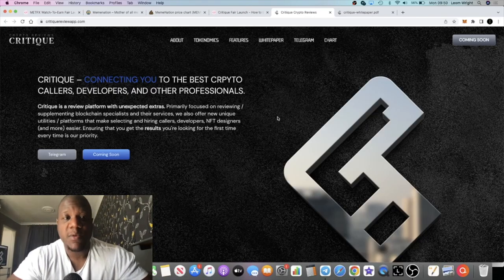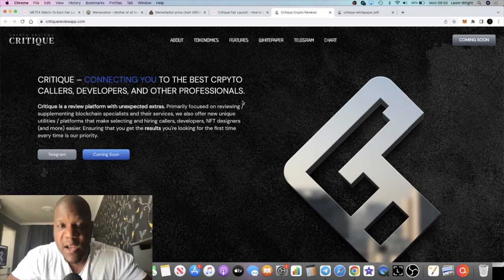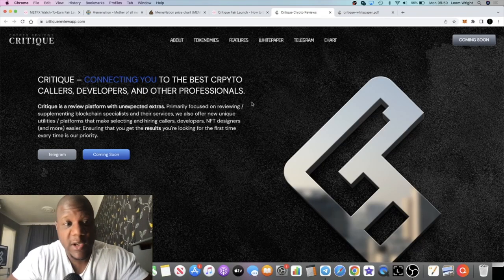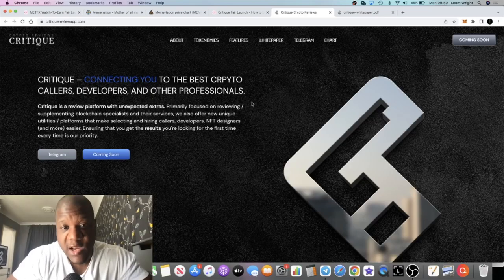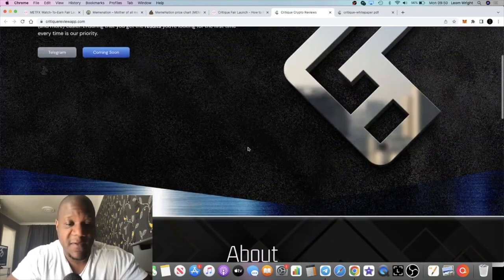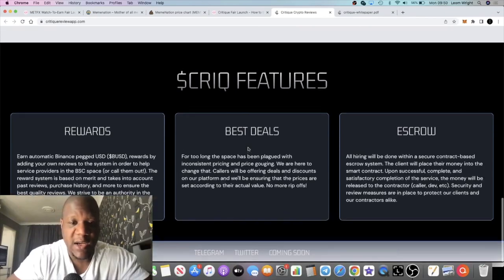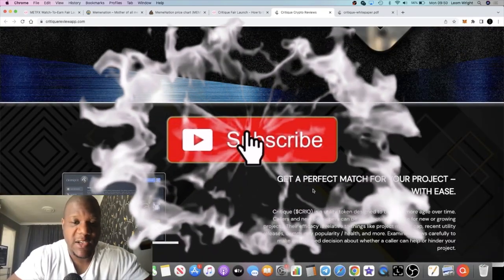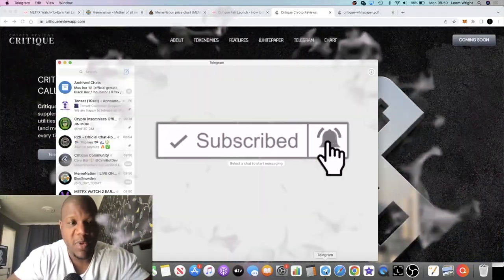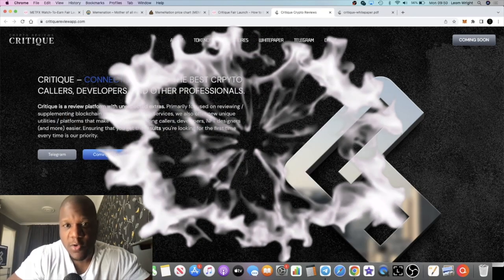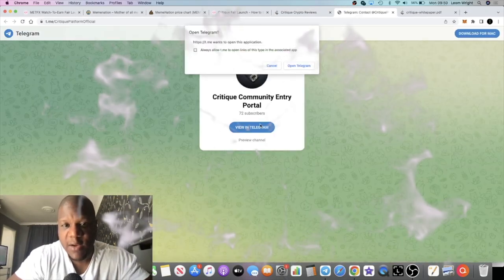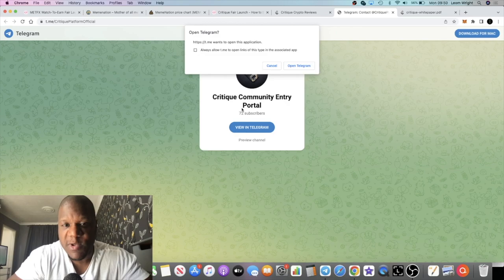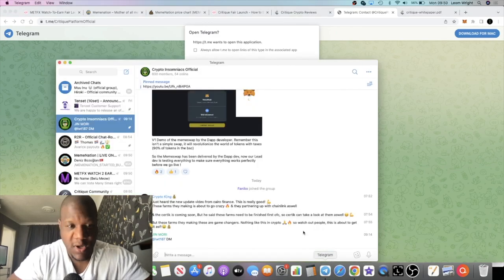Make sure you subscribe to the channel, tick the little bell for notifications so obviously you don't miss out on anything as soon as I put it out. You can come and join us in the Crypto Insomniacs Telegram group. A link will be in the description. I also recommend you go and join their Telegram chat. The link will be in the description. You've got to go through the portal in order to get into the group as well. I'm already in there.